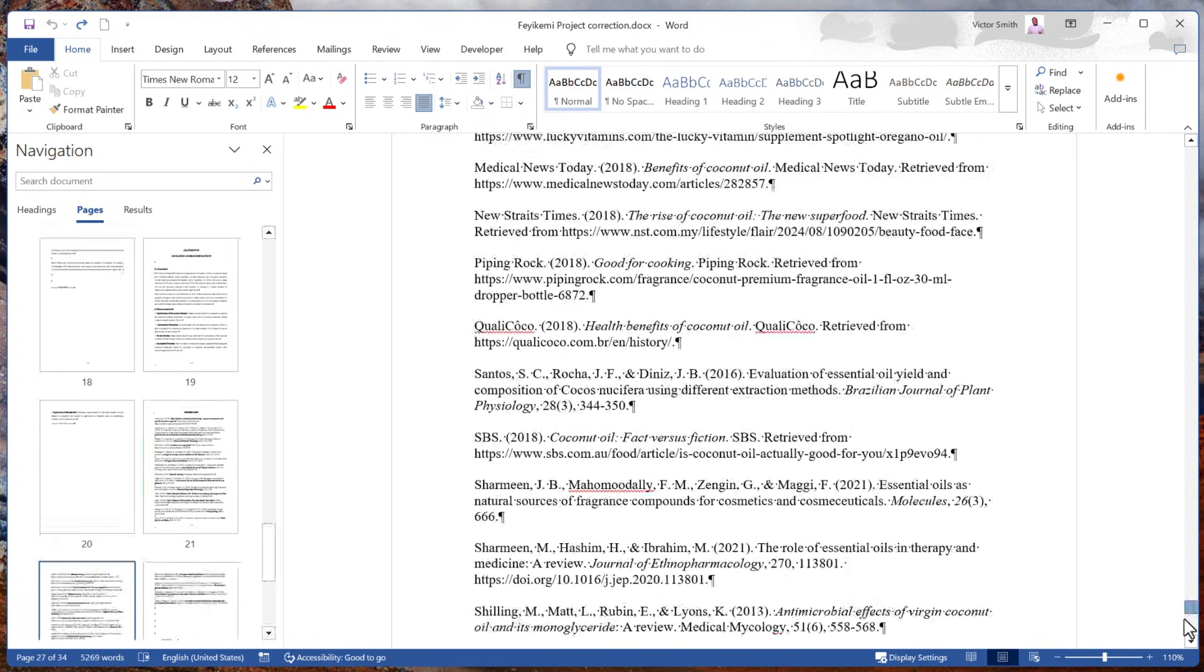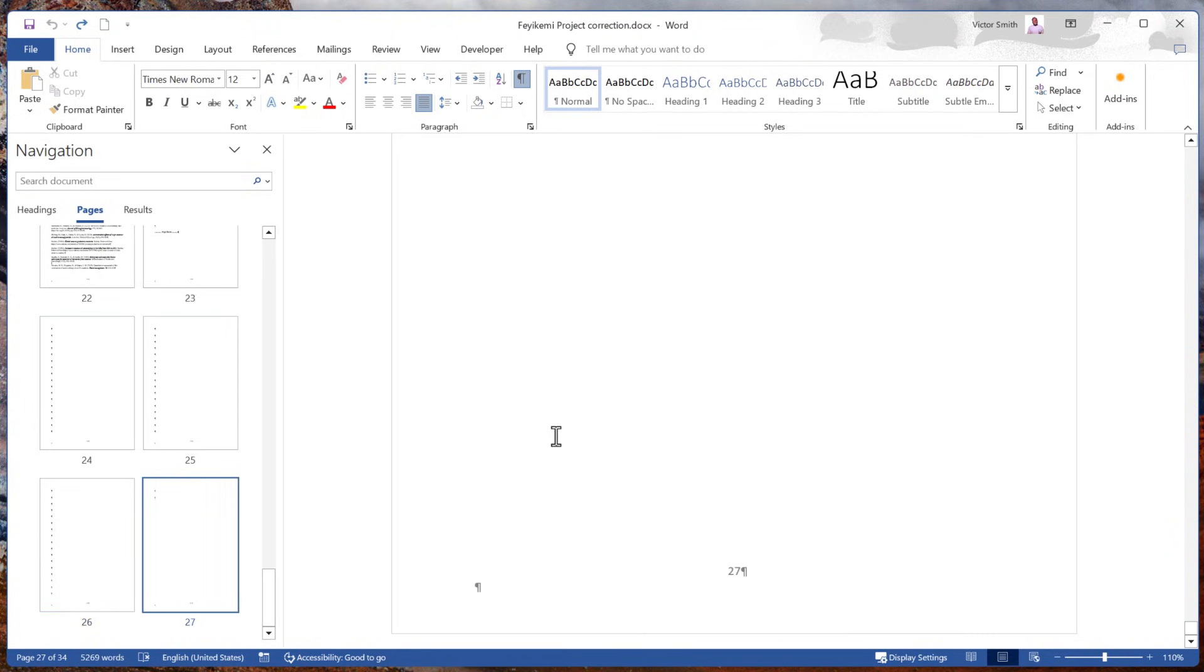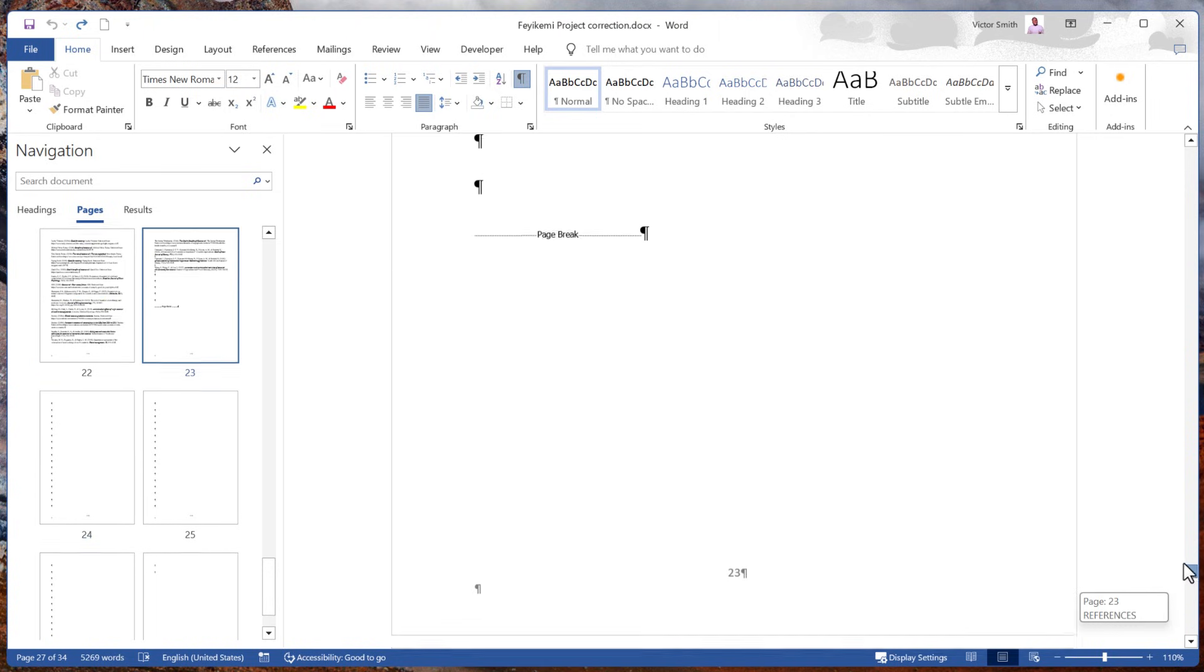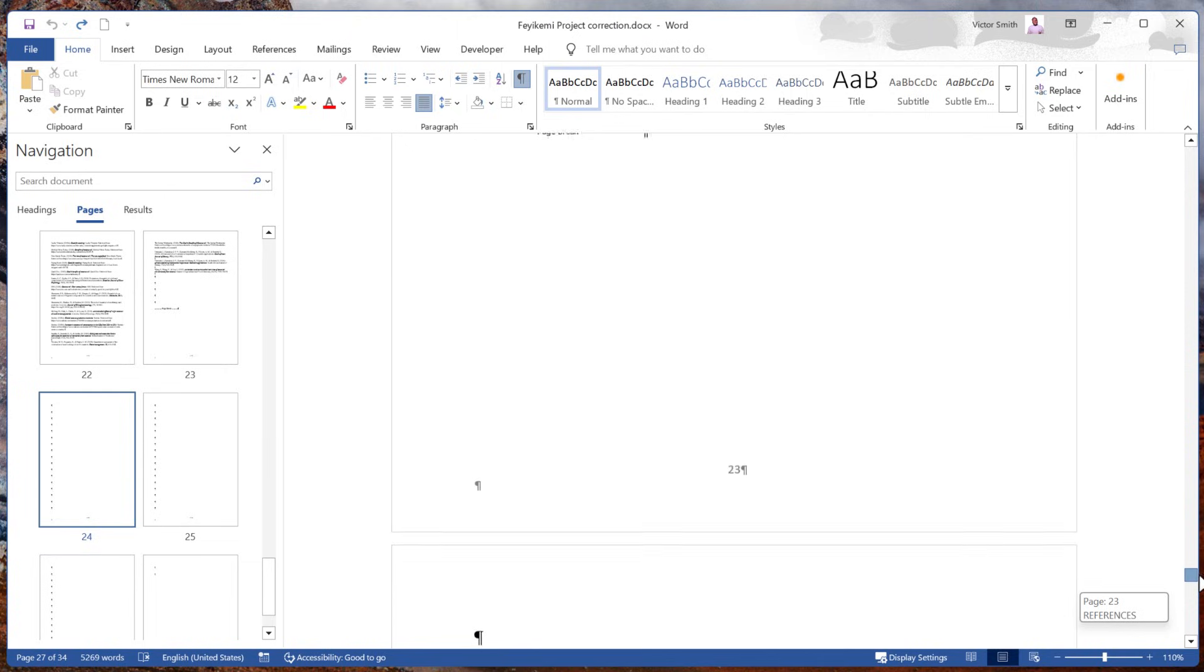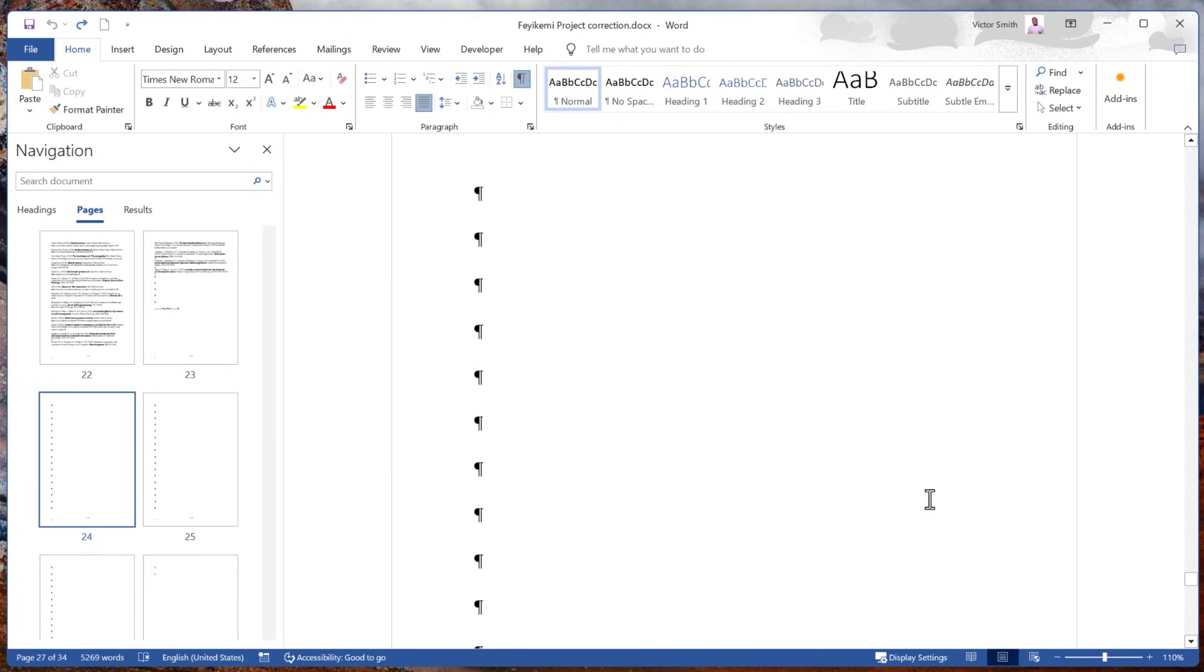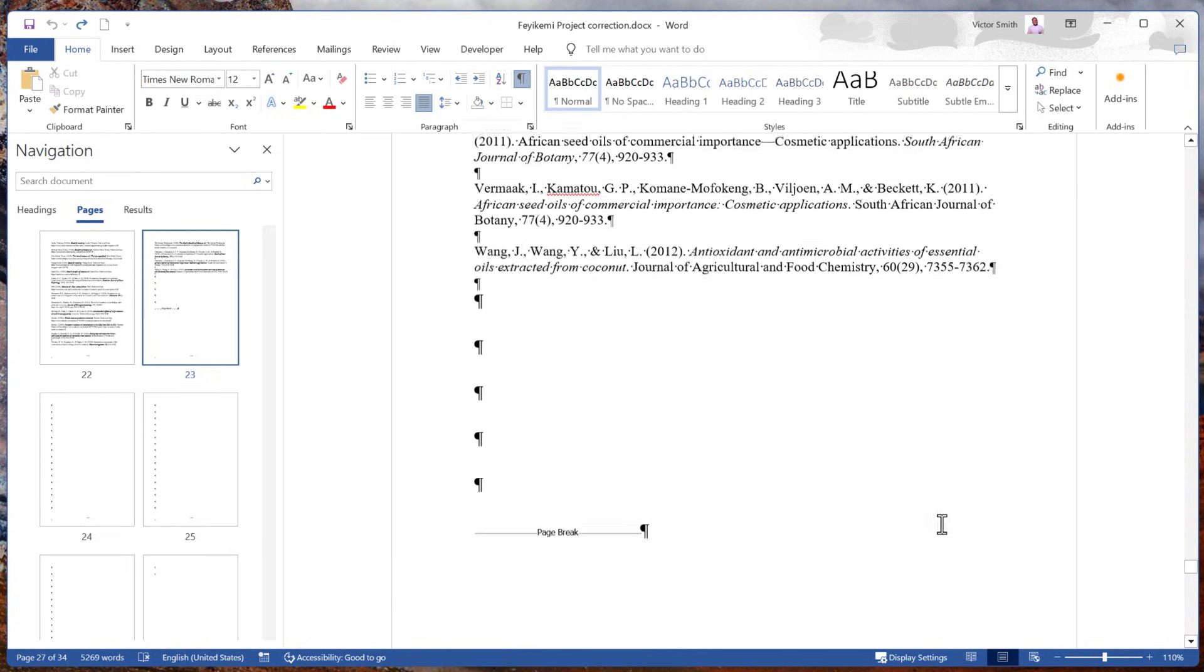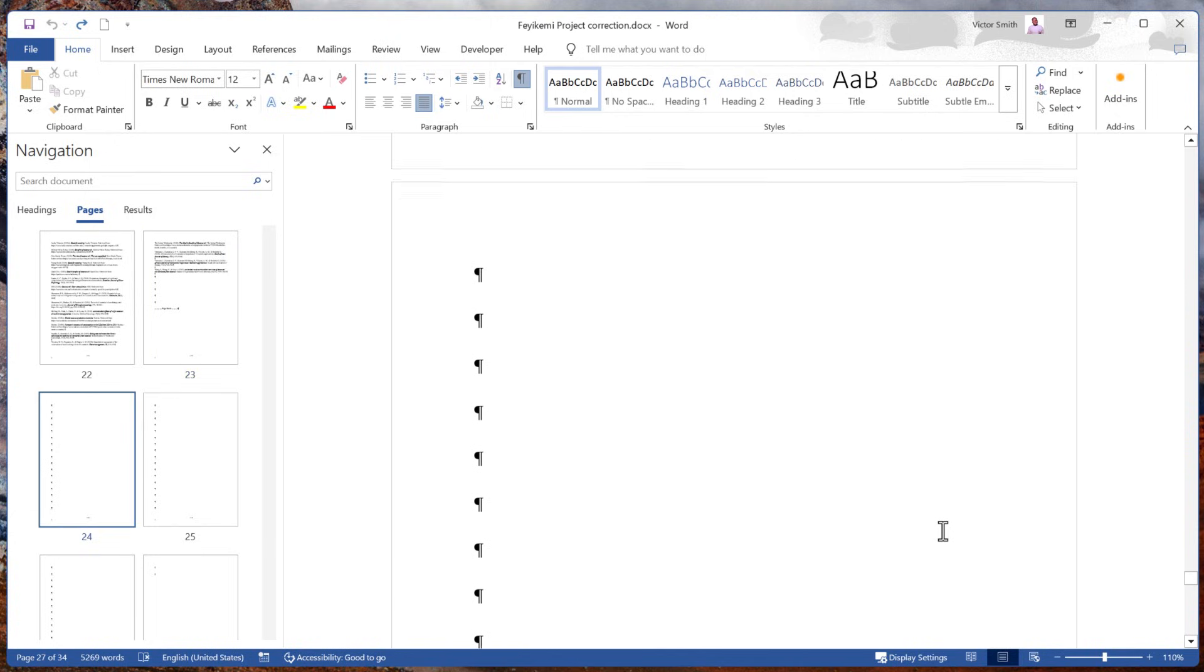You might also have things like spaces, tabs, or paragraph markings. This icon right up here is really handy for spotting extra spaces or line breaks that might mess up your document layout. Or in this case, it might add extra pages that you don't necessarily want.